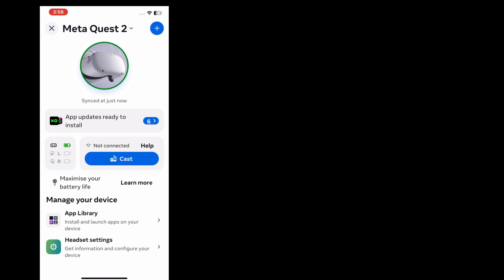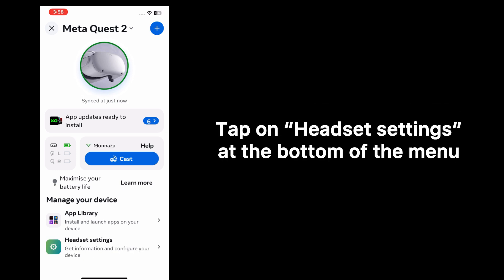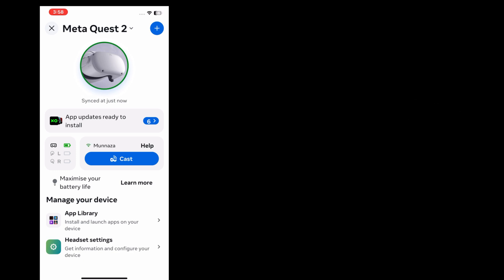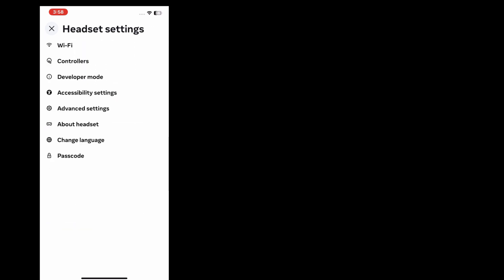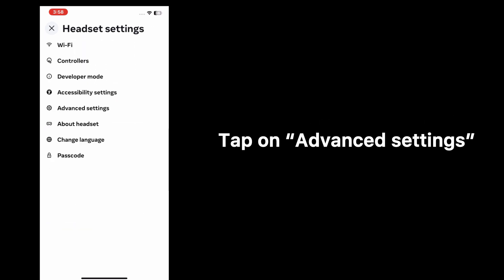On the next menu, tap on Headset Settings at the bottom of the menu. In Headset Settings, tap on Advanced Settings.